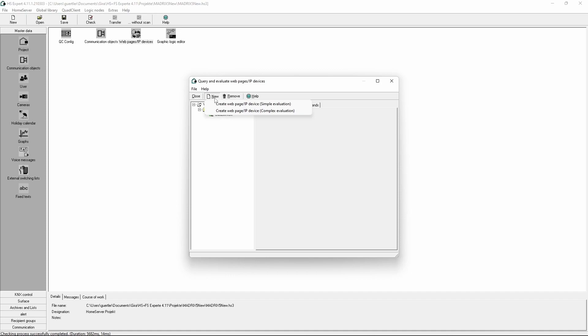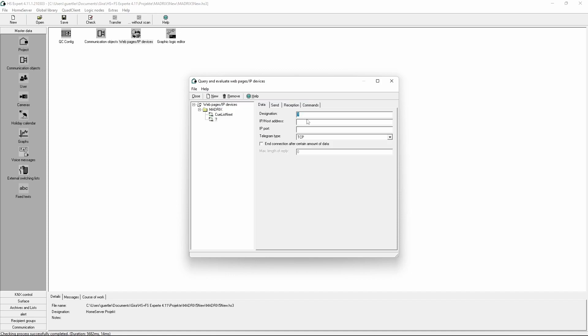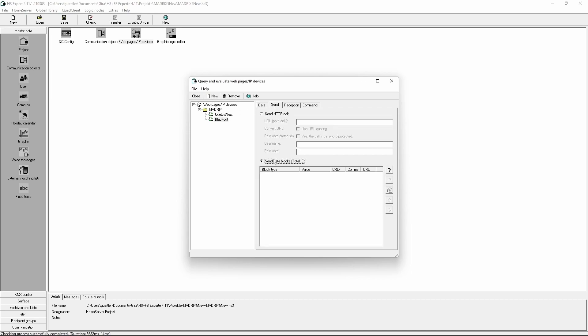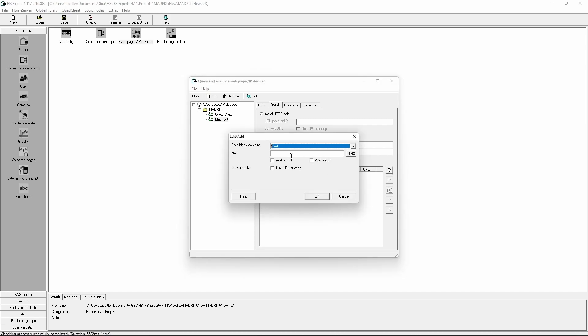In the next step we will add the next command. This command will be responsible for the blackout, so we call it Blackout. The IP address is still the IP address of the Matrix PC and the port is also still port 80. Now we have to send the HTTP call as a text block, because with this command we want to enable and disable the blackout.